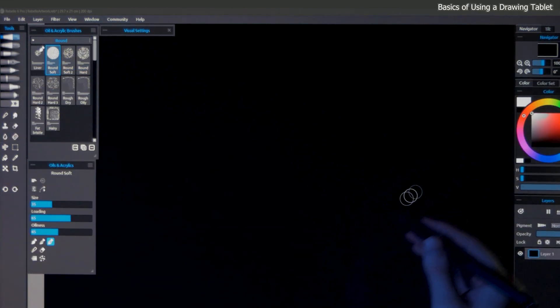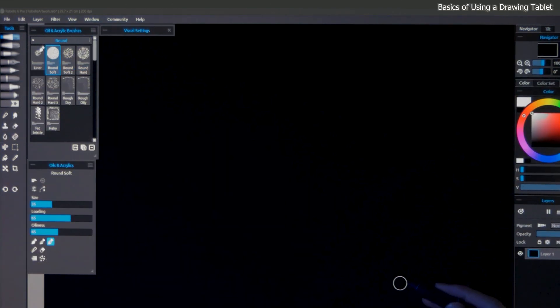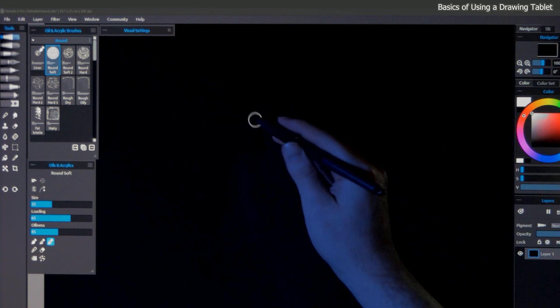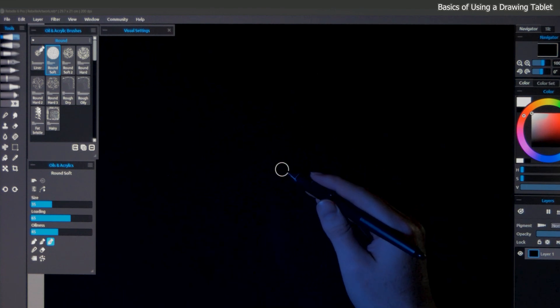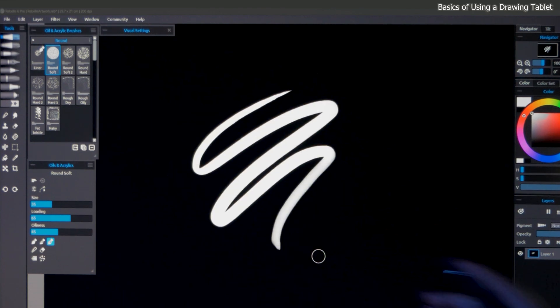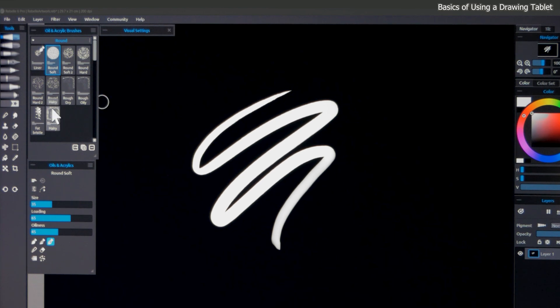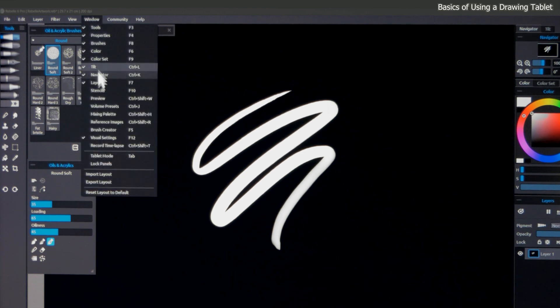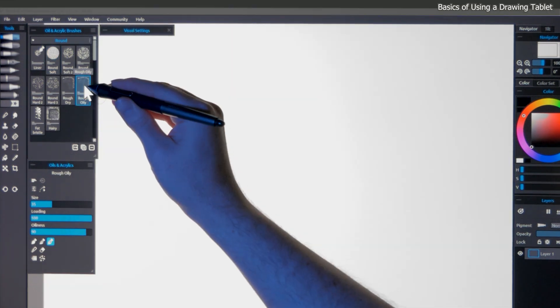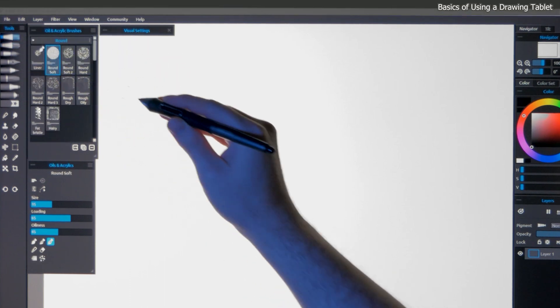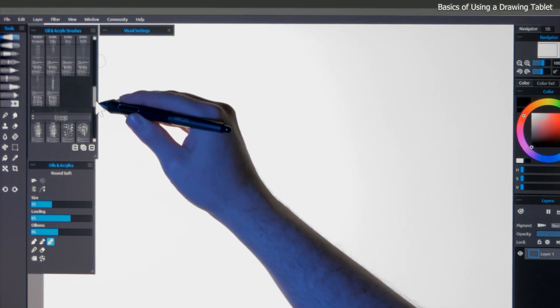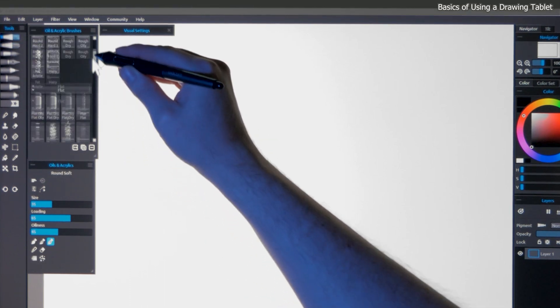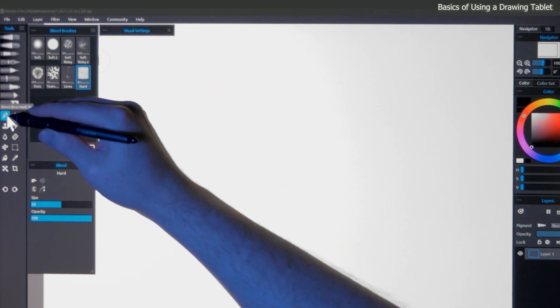As you're aware by now, your pen is controlling your mouse cursor. Though it works a bit differently, the pen essentially replaces the mouse. Although I prefer to paint with my pen and keep a mouse handy for other tasks. To perform a mouse click, you simply tap with your pen on the surface of your tablet. For example, I can click and drag on this scroll bar to browse for brushes, or I can click on a tool in the toolbox.